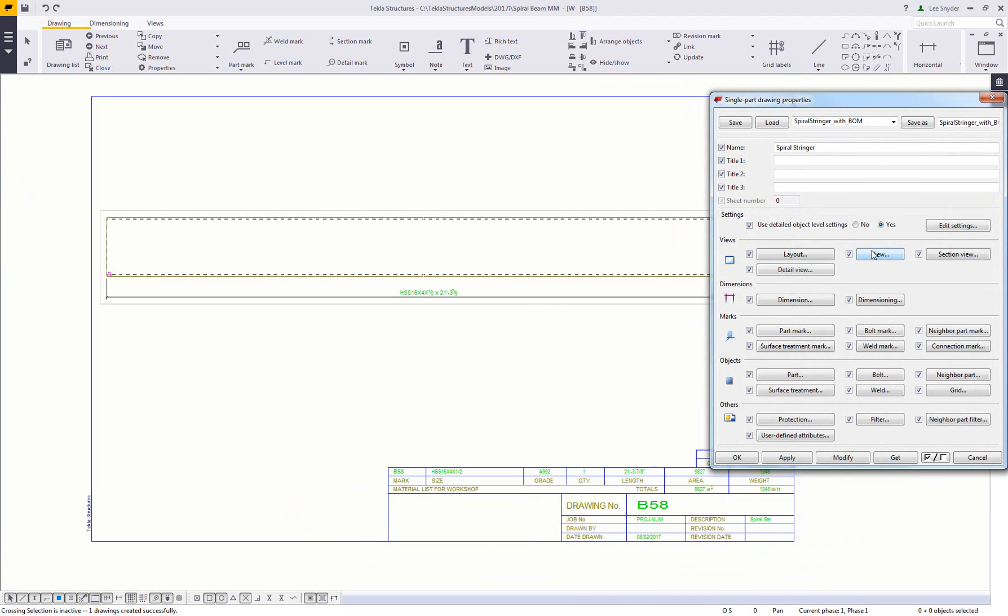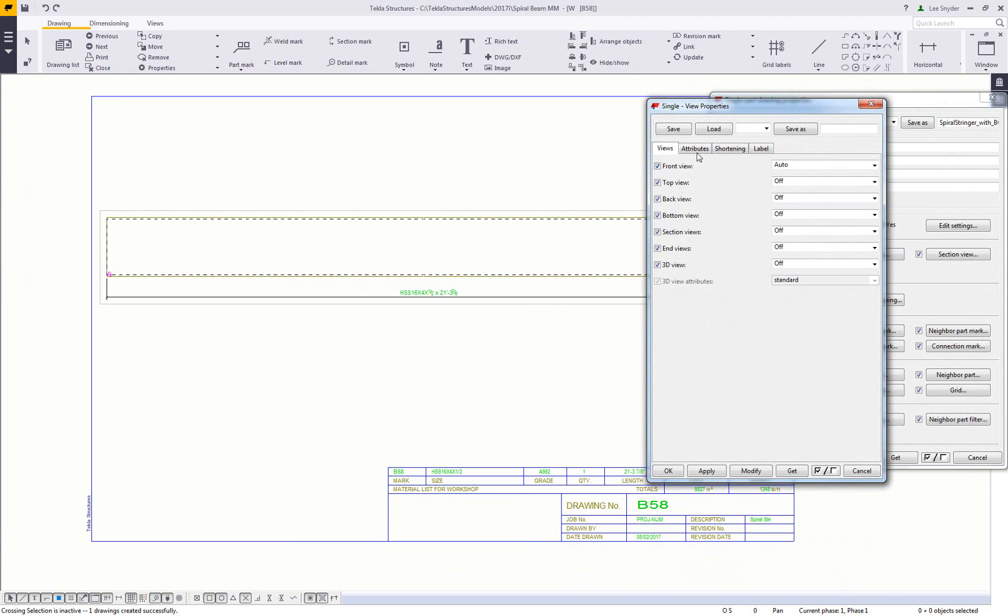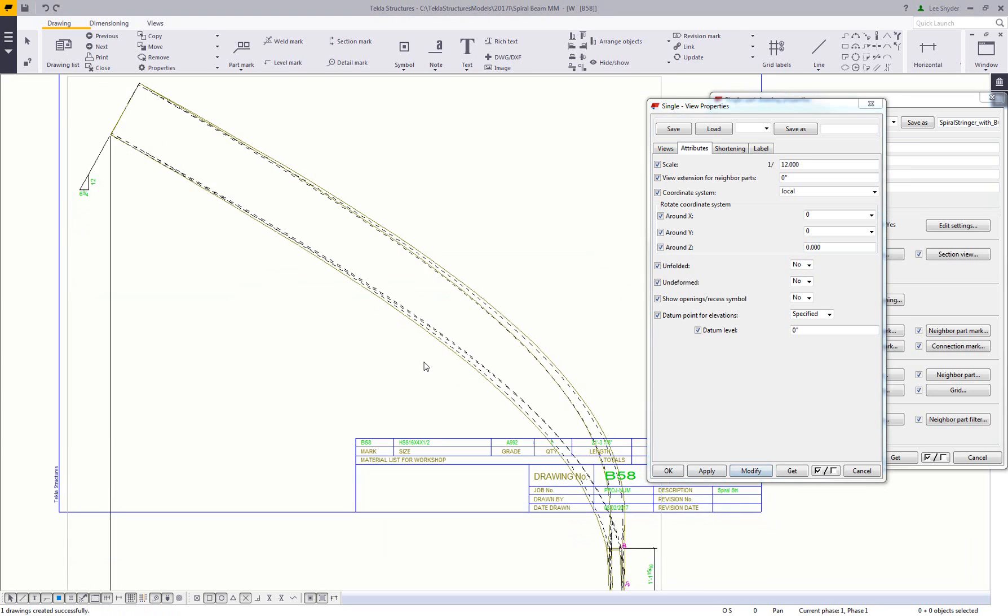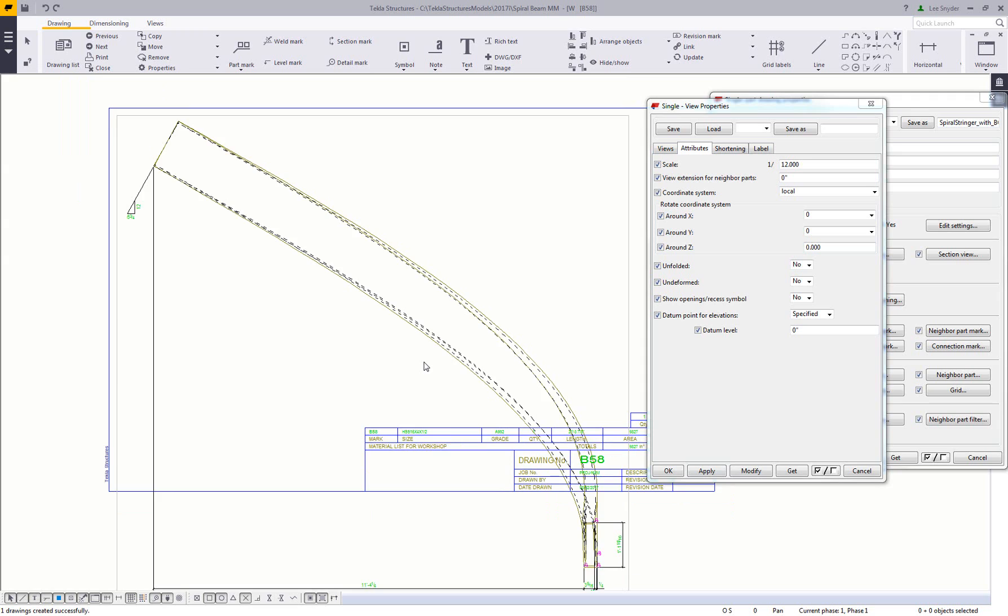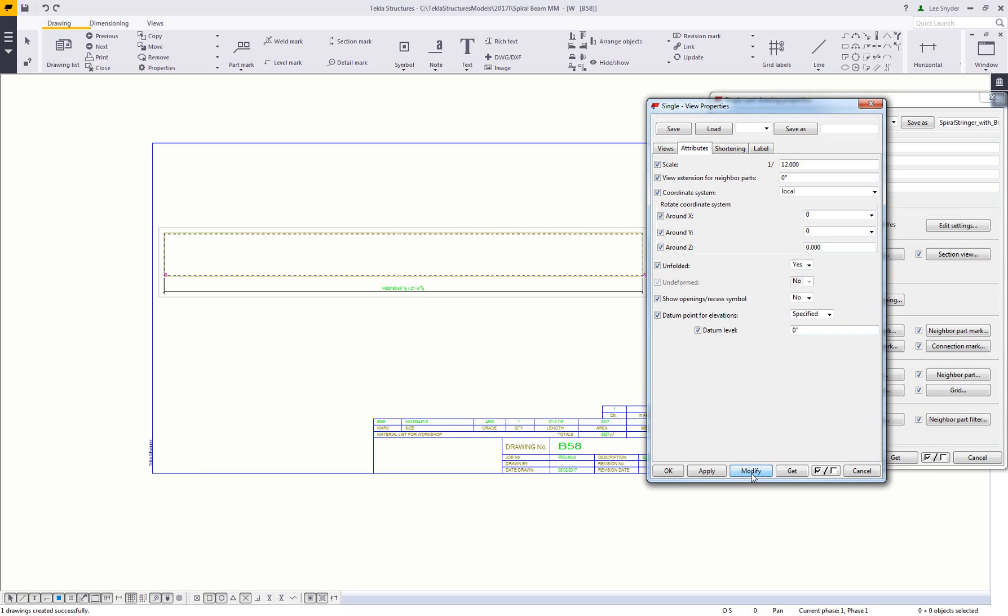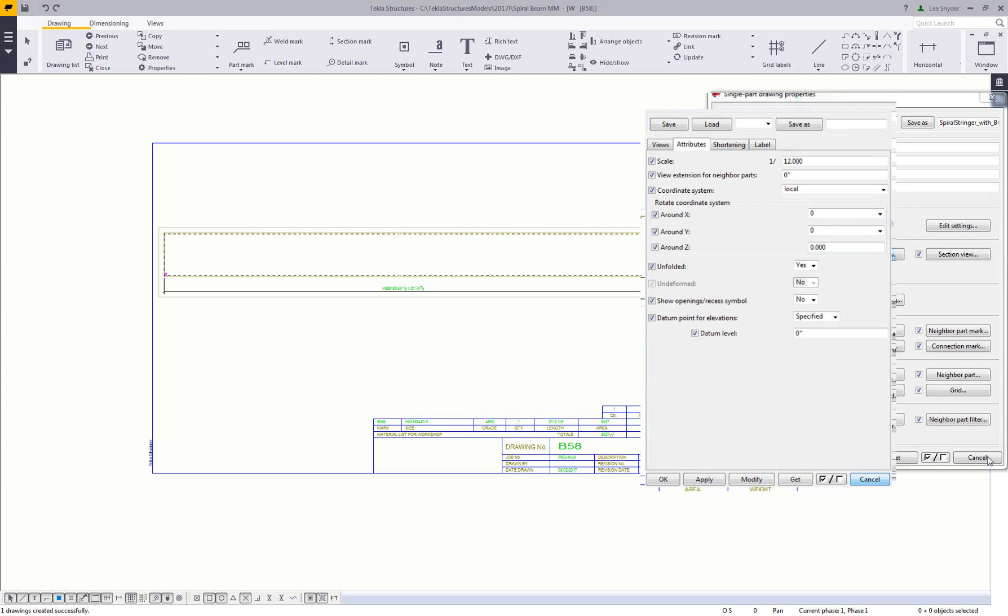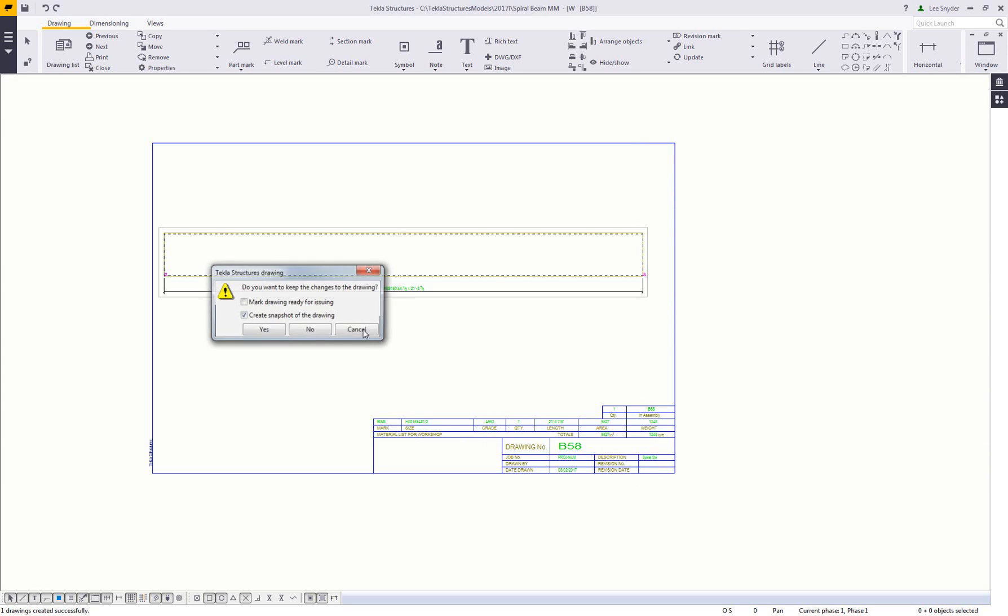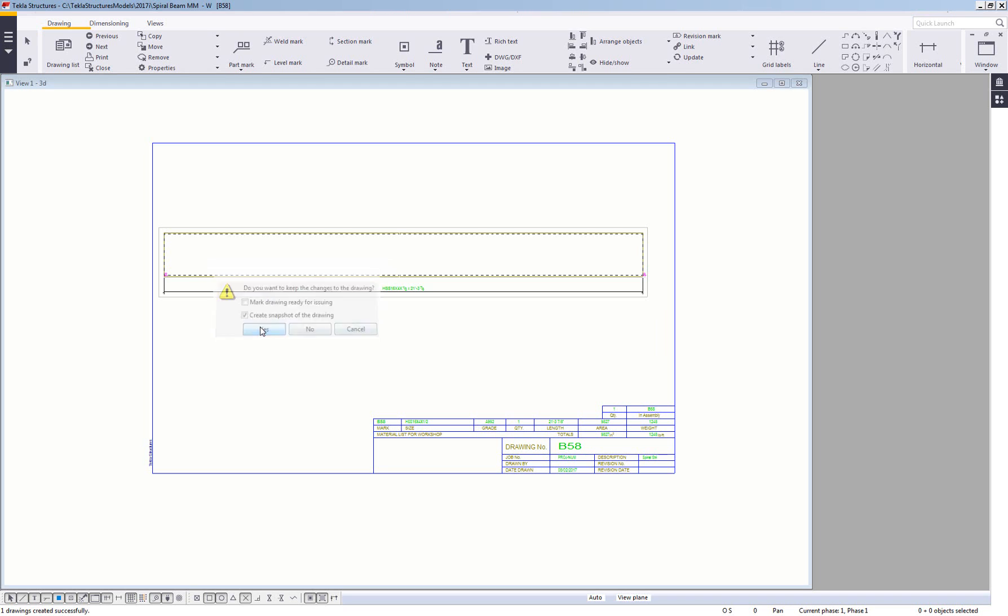This is a drawing of that HSS member unfolded. In my settings, under view on the attributes tab, we have an option to show this unfolded or not. If I set that to no, this shows me what that's like there within the model. If I needed to create a top view of this and dimension the radius, I could do that. And then if I just want to get the unfolded length, I can do that also just by switching this and get that proper information so that we can build these pieces there in the shop.